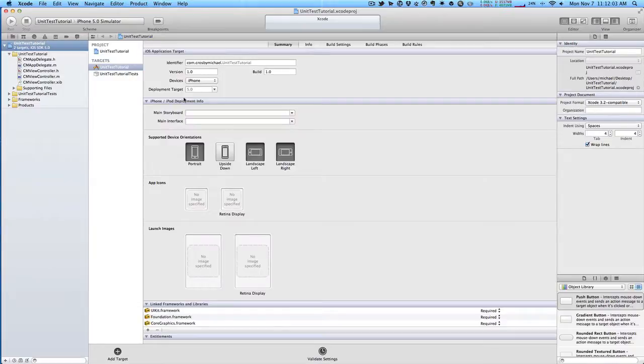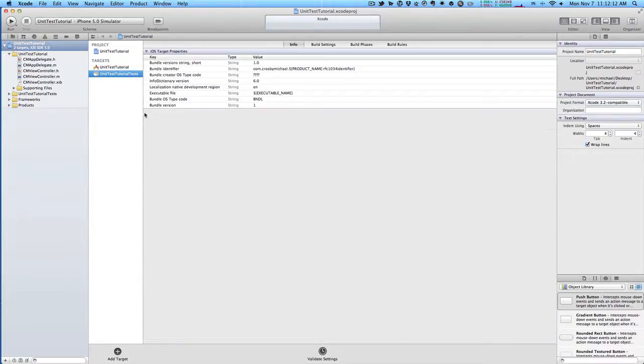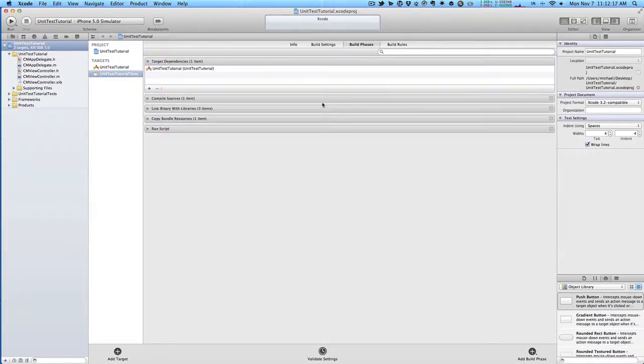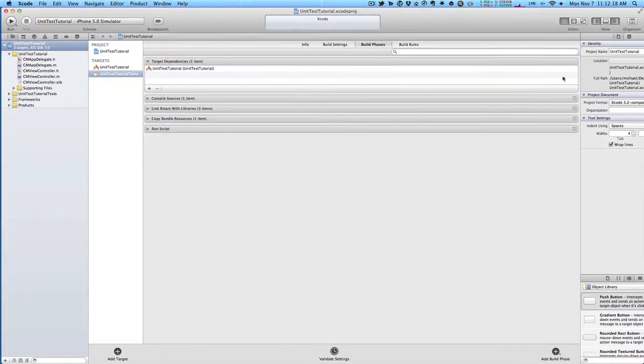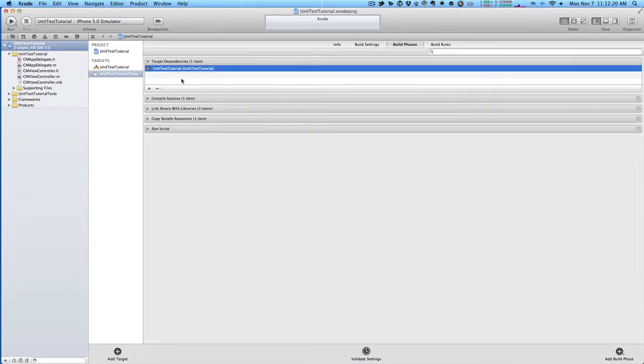Our project's created. If you see over here on the left, we have two targets: our actual application target and then our unit test bundle here. If we click this unit test bundle and go to build phases and look at target dependencies, you can see that our main application is a dependency for this unit test. So when we run the test, our application will get built.